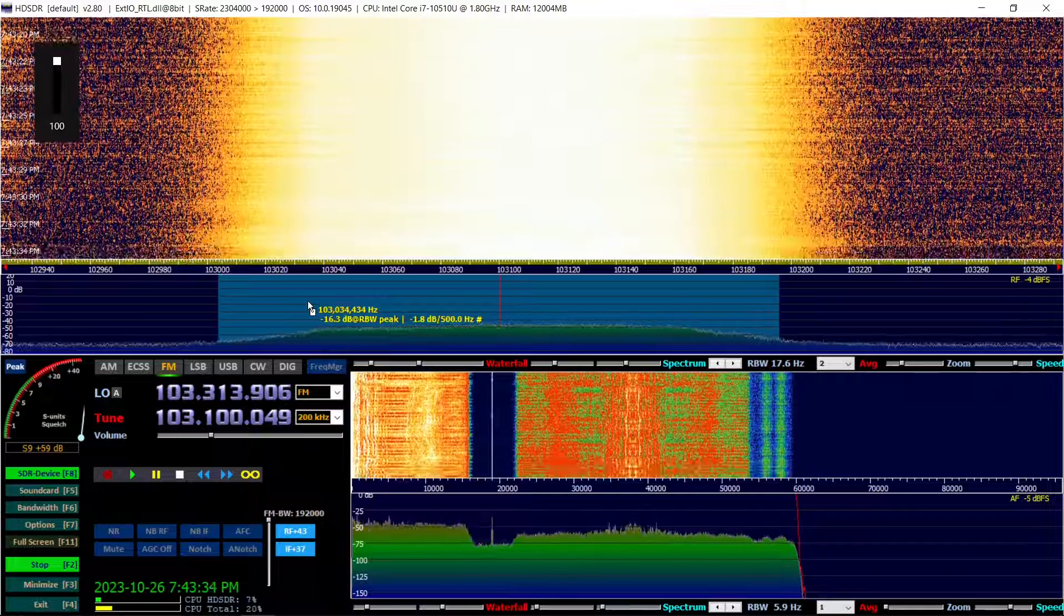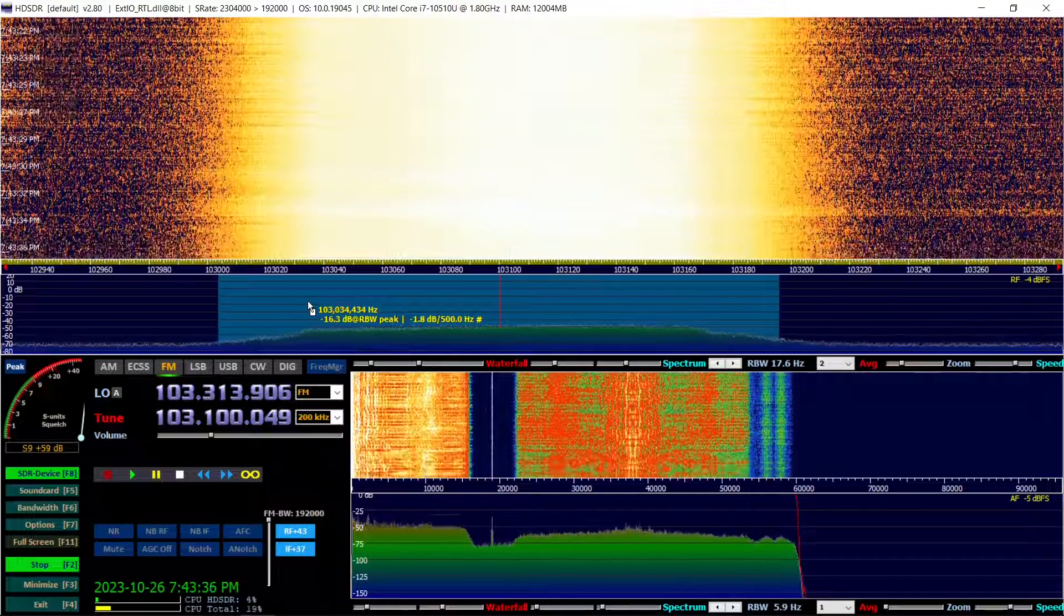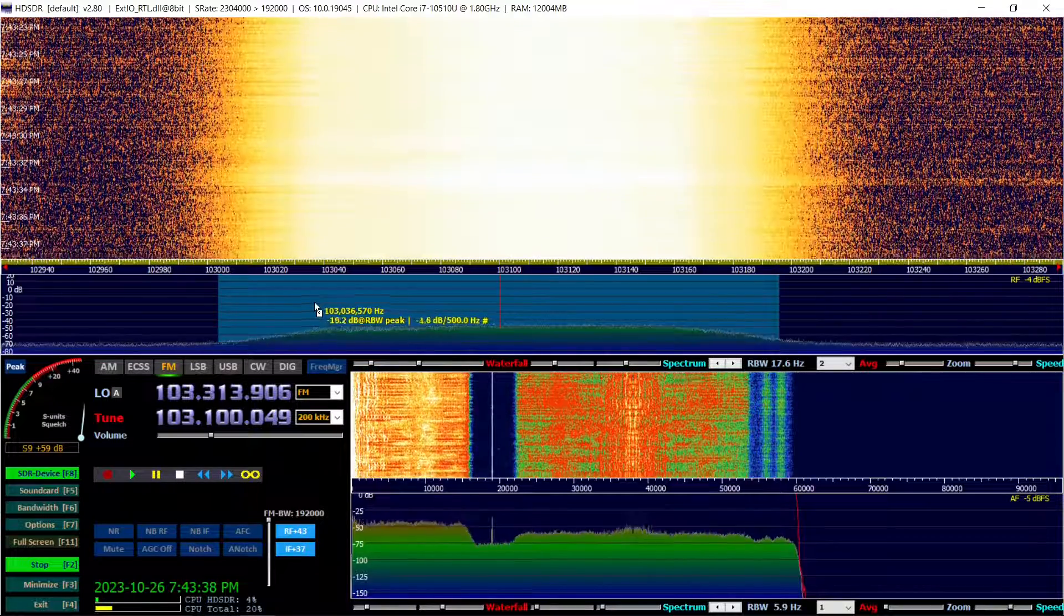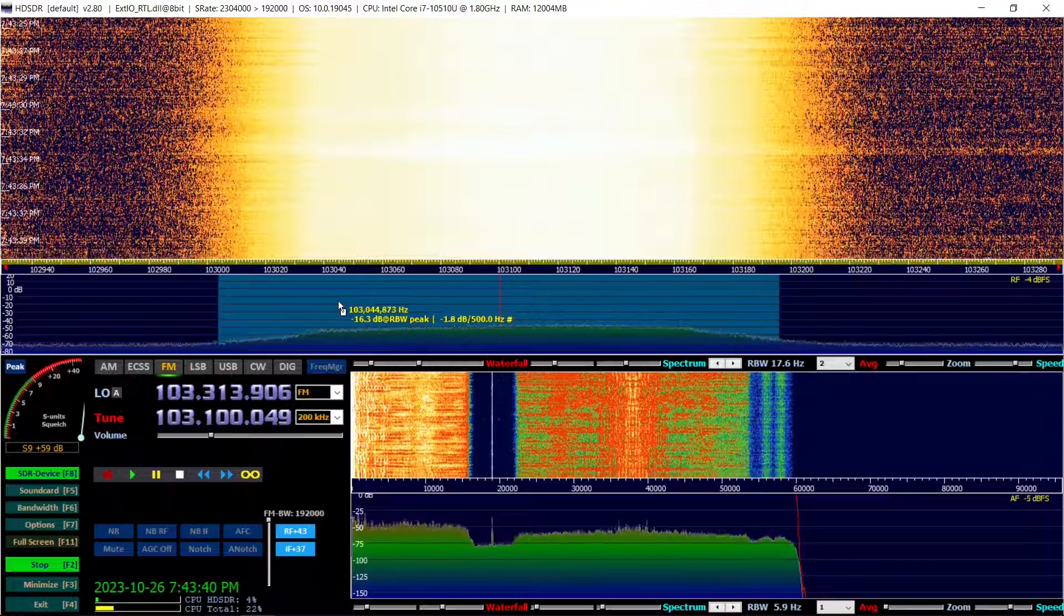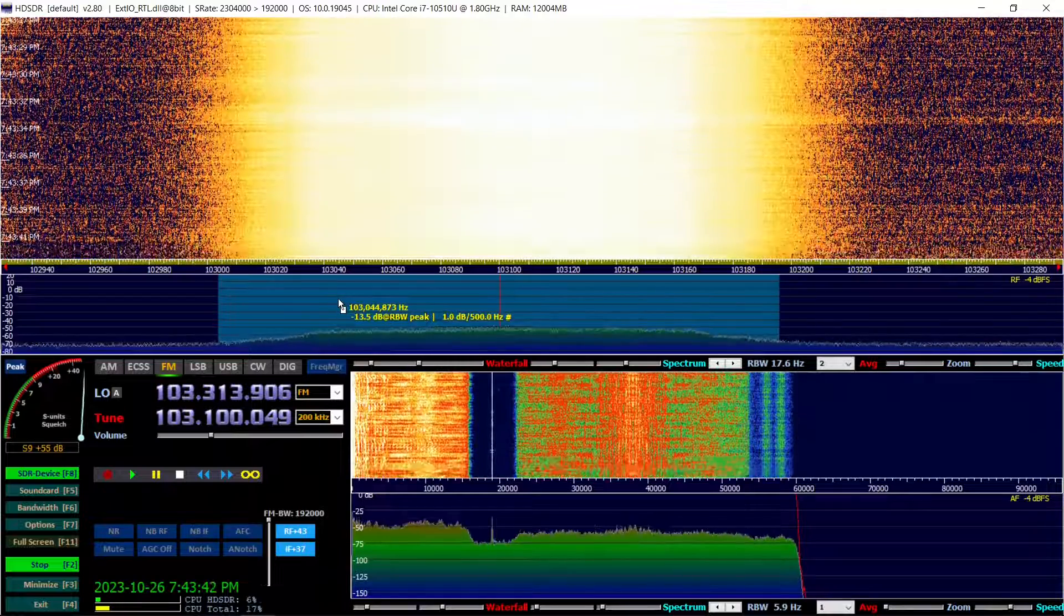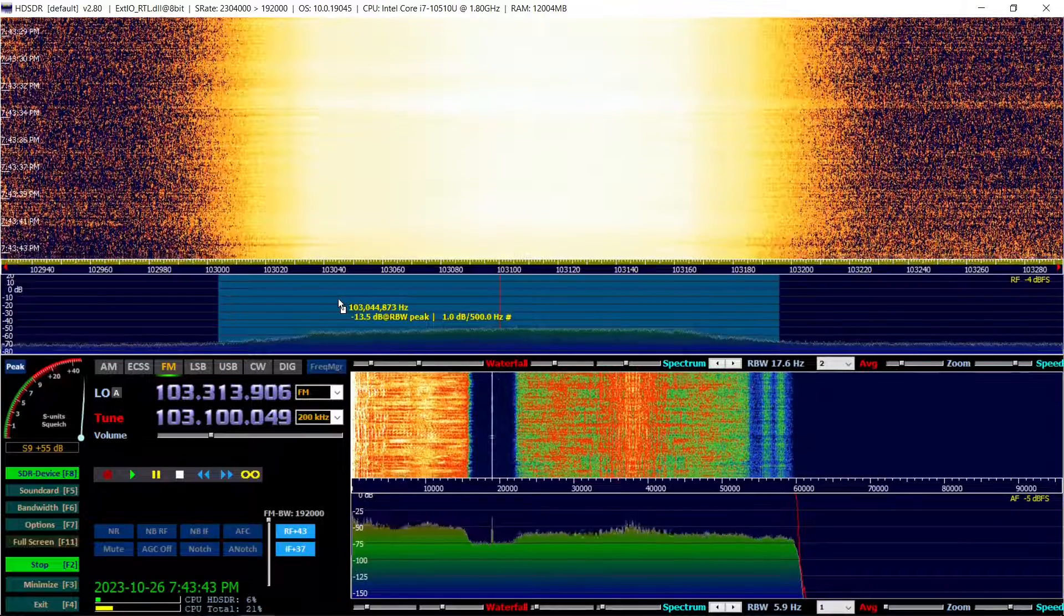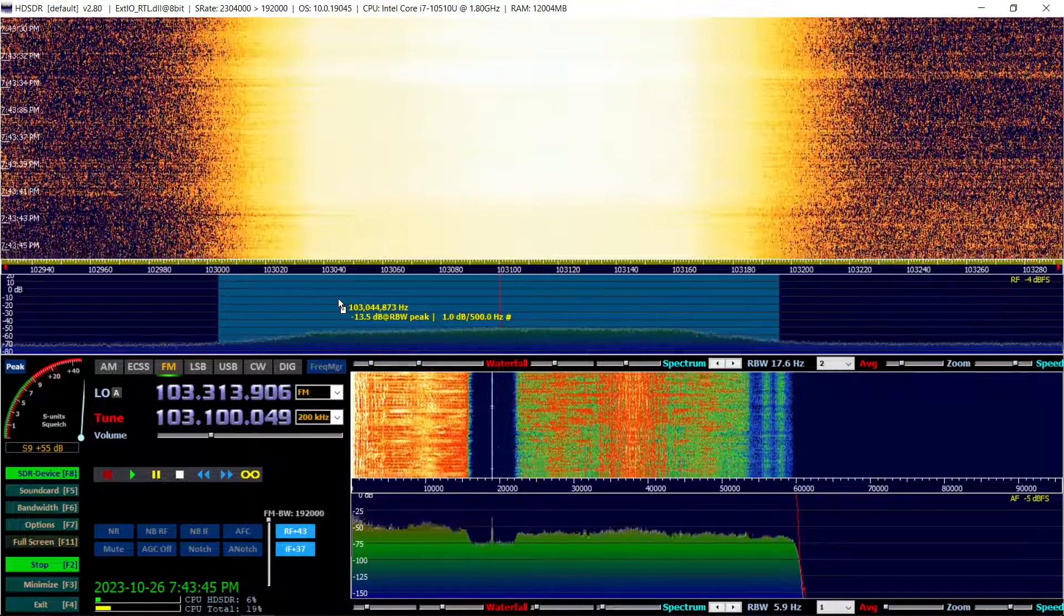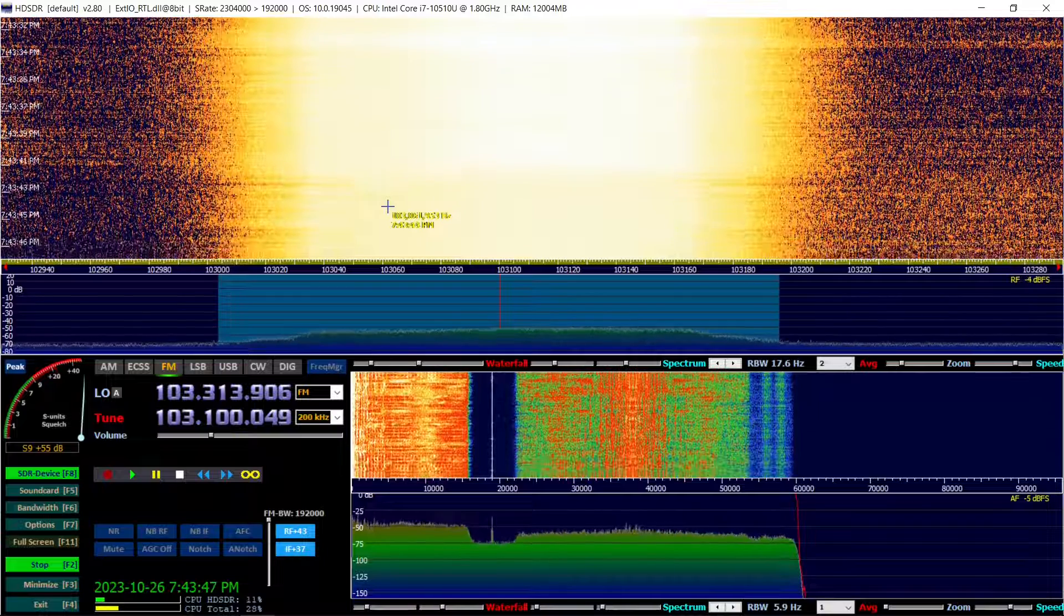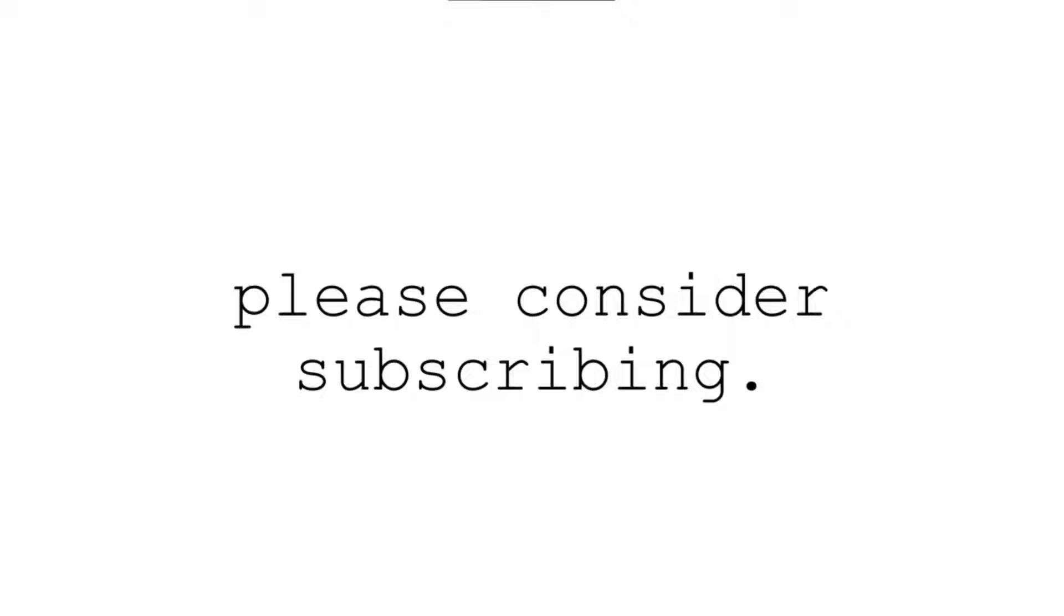There you have it. You've successfully installed SDR sharp and are now listening to FM radio using your RTL-SDR device. We hope you found this guide informative and helpful. If you enjoyed the video, please consider liking, commenting, and subscribing.